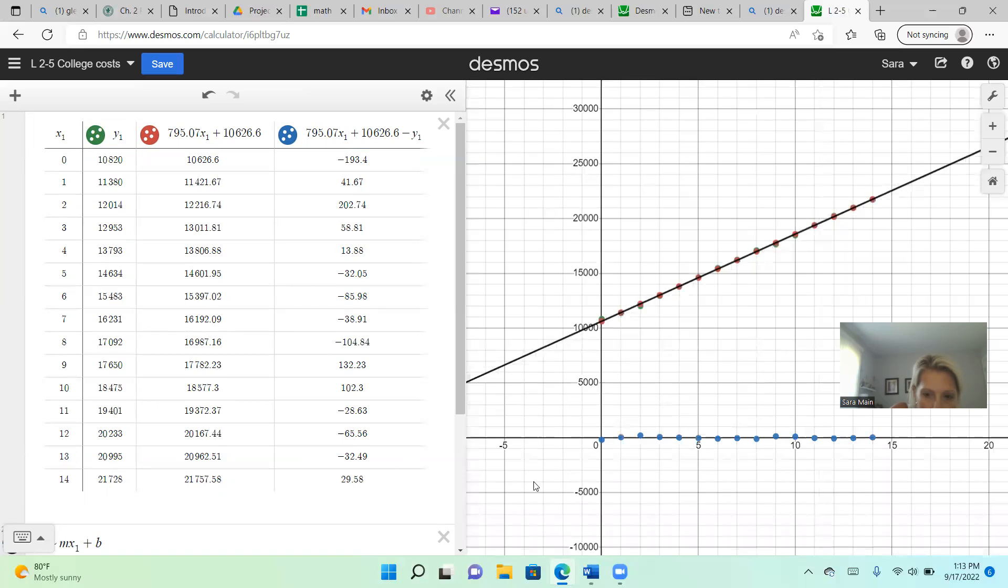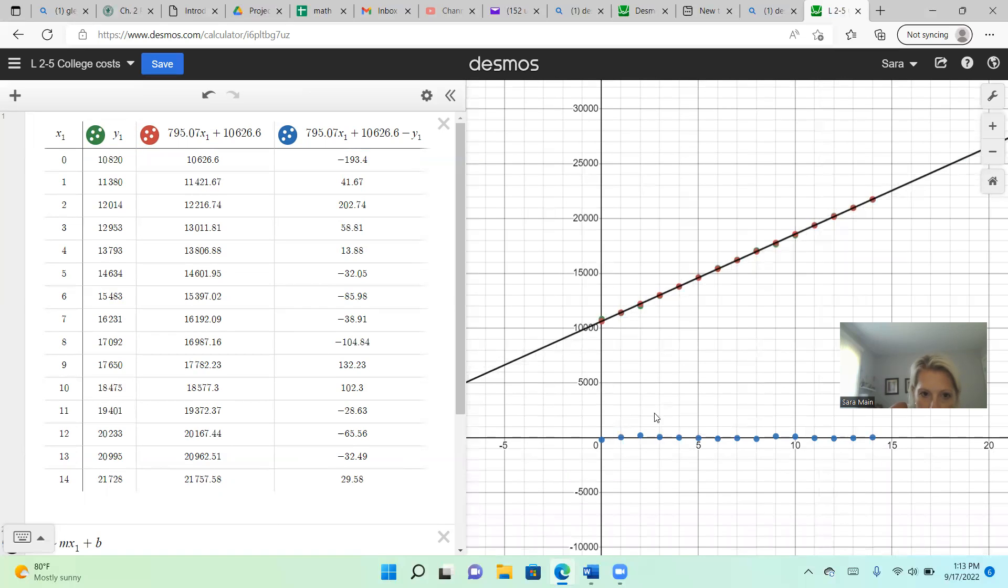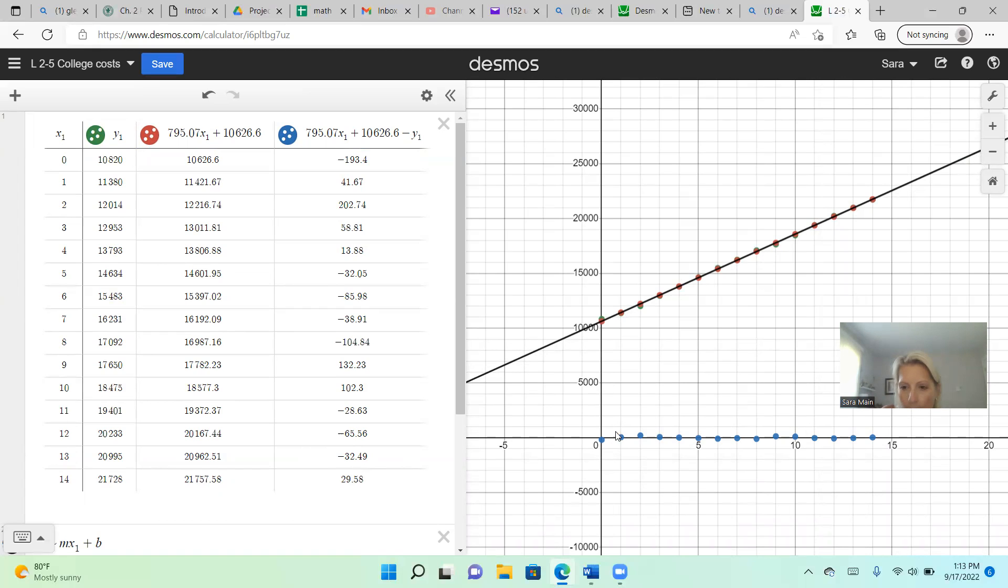Now, you can see down here in blue, I've got these blue dots. This is the residuals. And in the project, it's asking you to make a comment about the residuals and what you would expect them to be. So ideally, what do you want your residuals to be? That's the question you need to think about.